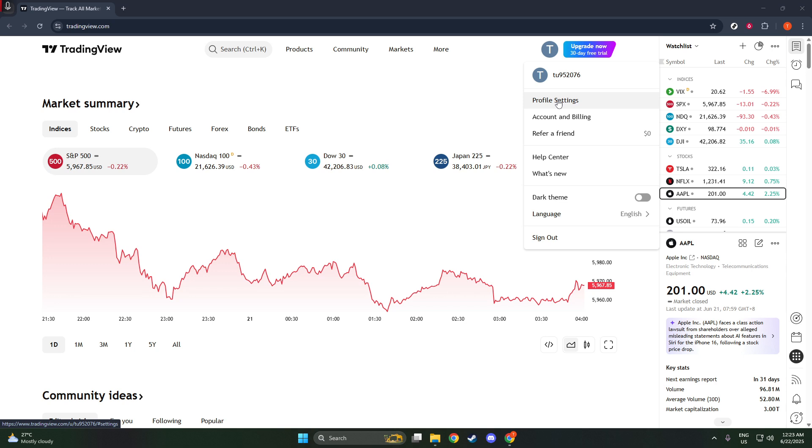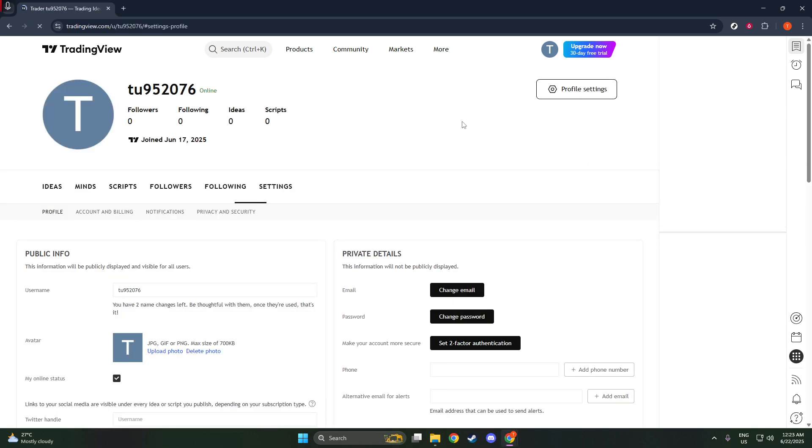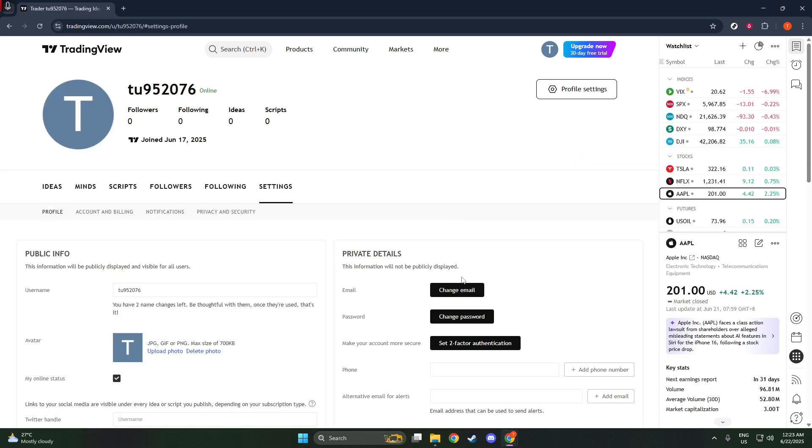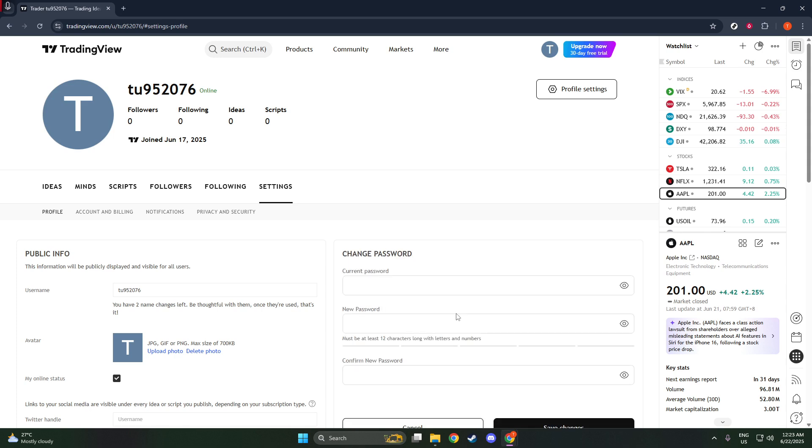As you navigate through your profile settings, you'll want to locate the section dedicated to security or passwords. This section is where you can change your existing password to a new one. It's important to note that regular updates to your password can enhance your account security, safeguarding your personal and trading information from unauthorized access.